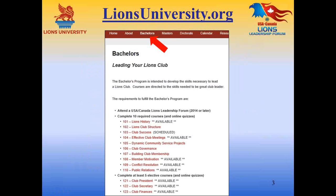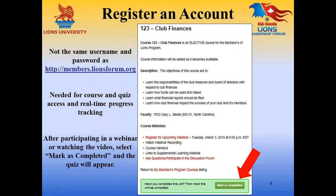The bachelor's program is shown here on the slide, and next to it on the right would be the link to the master's program and then subsequently the doctorate program. You will need to register an account on lionsuniversity.org in order to access the available courses, take quizzes, and track your real-time progress in completing the courses. This requires a different username and password than those who have registered at members.lionsforum.org, however you could choose to use the same username and password if you wish.